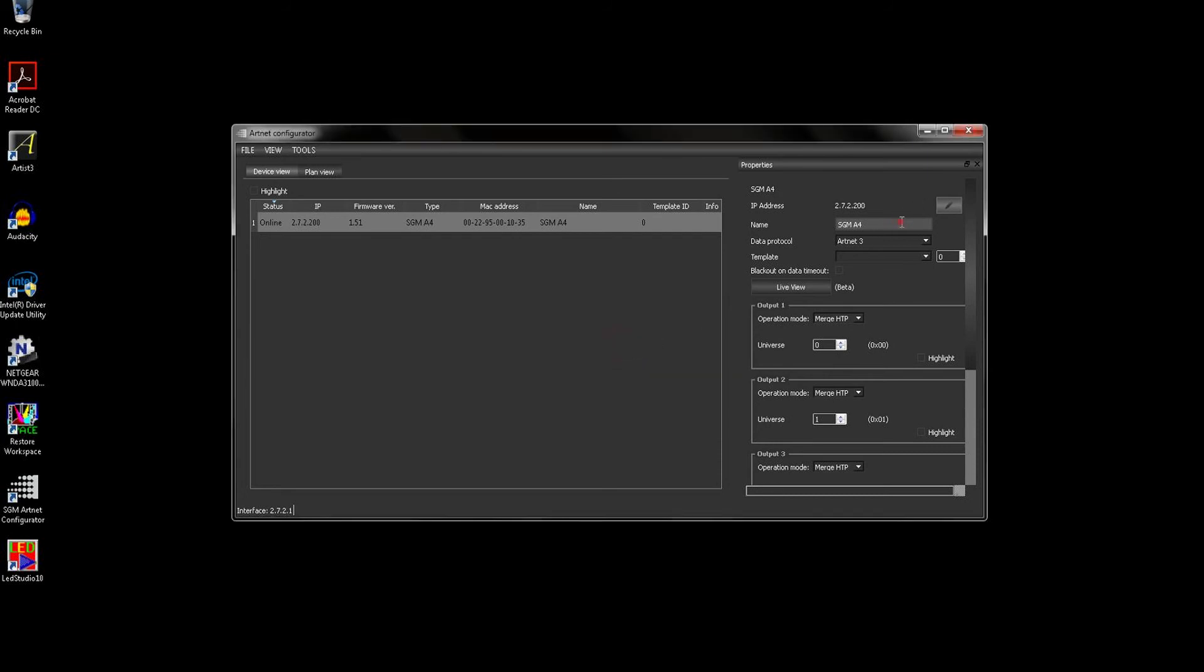In the name box you can set a name for the A4, which is used as part of ArtPoll to identify the box to your controller. The template drop-down allows you to load presets if you are using your A4 with particular SGM LED products.